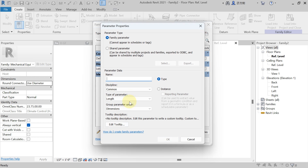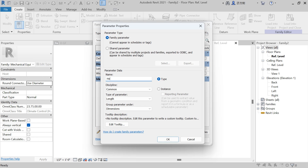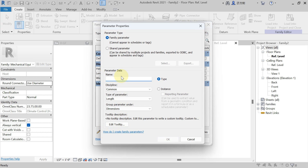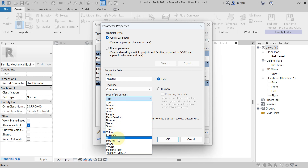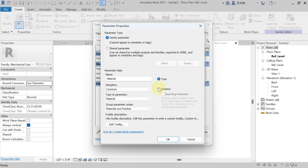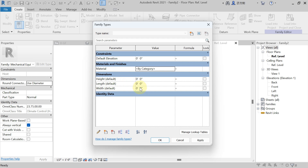We have created the parameter for length. Again hit on New Parameter, create the width — write down 'Width' and select Instance property, hit OK. Again hit on New Parameter, create one more for Height and hit on Instance, then hit OK. Now let's create one more parameter for material — write 'Material', discipline Common, and in type of parameter select Material. For material, I am taking Type property. Now for height, length — for plinth I want six feet length, width I want four feet. We are creating a stretchable family, so whatever length and width you write, you can stretch and increase or decrease it. For height of plinth, I am taking two feet. Then hit Apply.